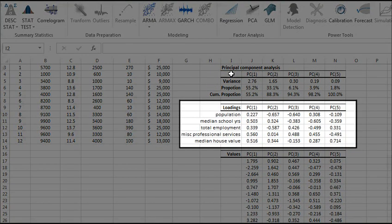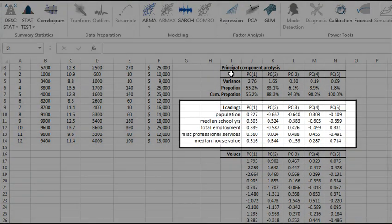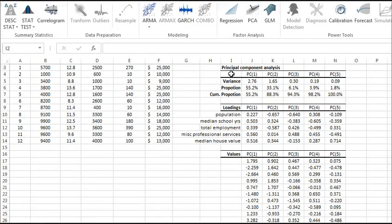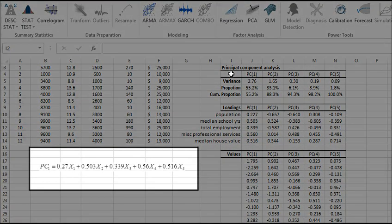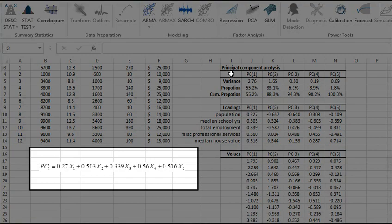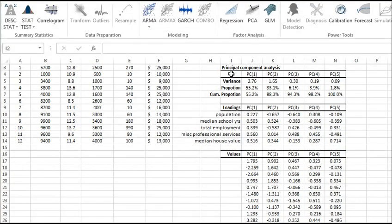Now, over at the Loadings table, we outline the weights of a linear transformation from the input variable coordinate system to the Principal Components. For example, the linear transformation is expressed as follows. Note that the squared Loadings add up to 1.